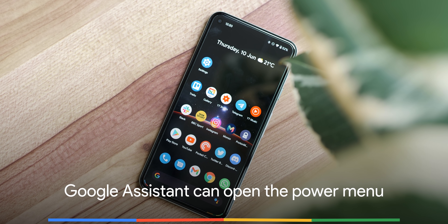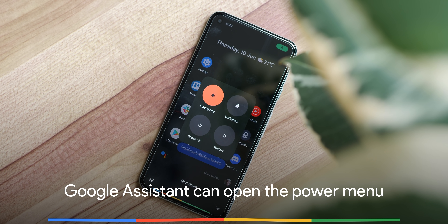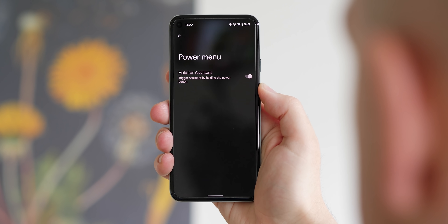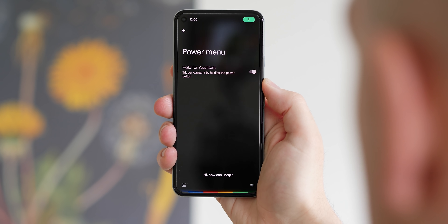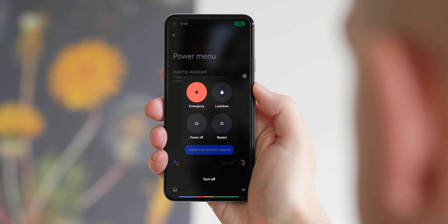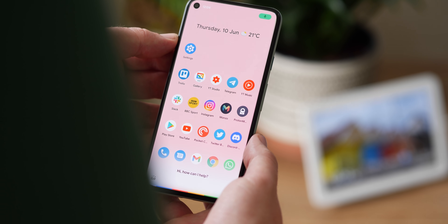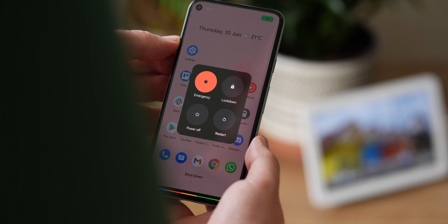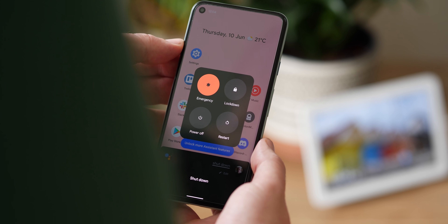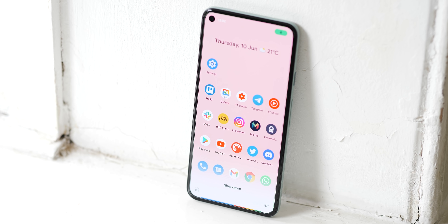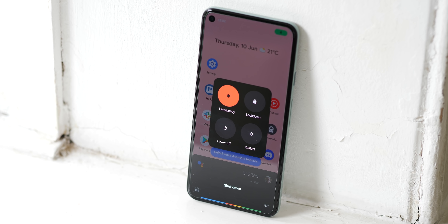With Android 12 Beta 2, the Google Assistant has also learned how to open the power menu on your phone, in return for taking over the power button. Effectively, you can ask the Google Assistant to power off, and it will launch the power menu and allow you to restart or shut down your device. It would have been nice to actually fully shut down your phone using your voice, but at least opening the power menu fills the gap left by the Google Assistant taking over the lock button if you have 'hold for assistant' activated.